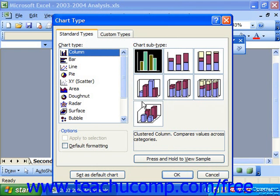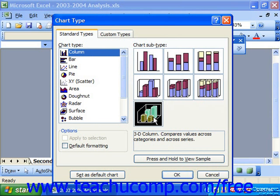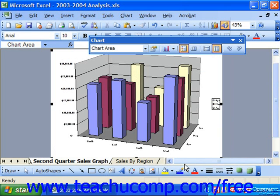In the Chart Type dialog box which appears, we can see that we can change the selected chart's type and subtype just as we selected it during step one of the chart wizard. So, once again, choose your Standard Types tab, select your new chart type on the left, select your specific subtype from the categories on the right, and click OK to apply the changes to your chart.